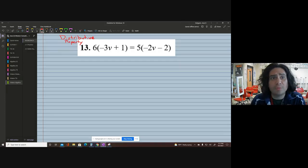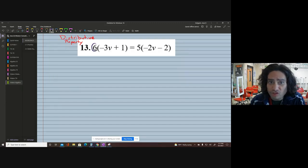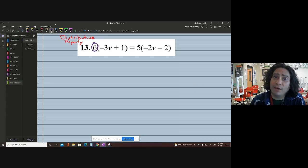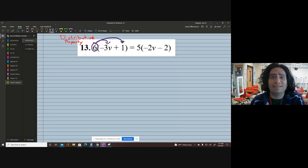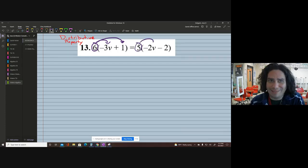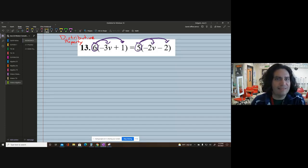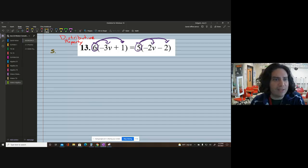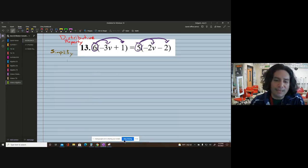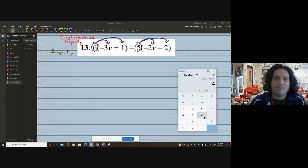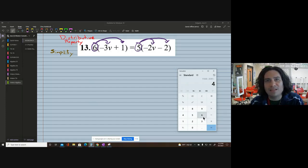How do you know it's the distributive property? Because we have a value — six — being multiplied by stuff inside of parentheses. We're going to multiply six times negative three v, and we're going to multiply six times positive one. The distributive property is also on the right side. We'll have to multiply five times negative two v and five times negative two. So let's distribute first — that's our first step to simplify.